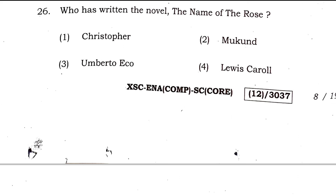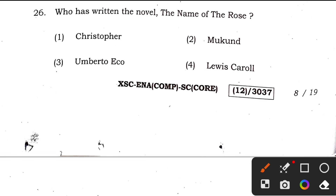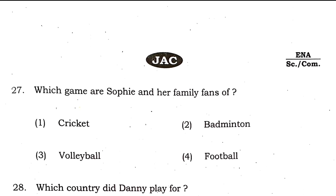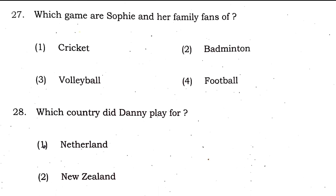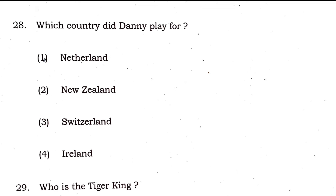Question 26: who has written the novel 'The Name of the Rose'? The right answer is option 3, Umberto Eco — Professor Eco, who was from Bologna, Italy. Question 27: which game are Sophie and her family fans of? The right answer is option 4, football — because Danny Casey was a footballer and they used to watch matches, a weekly pilgrimage on Saturdays.